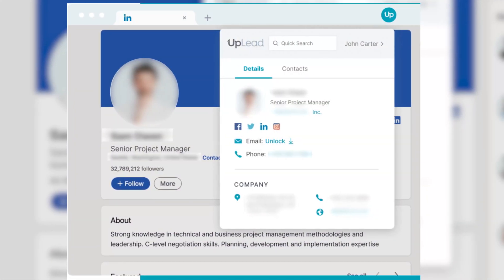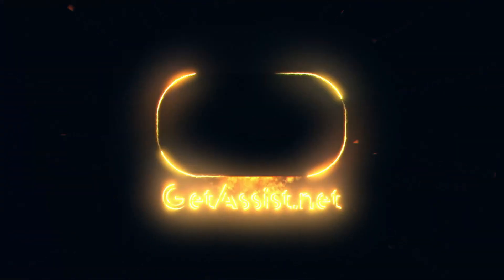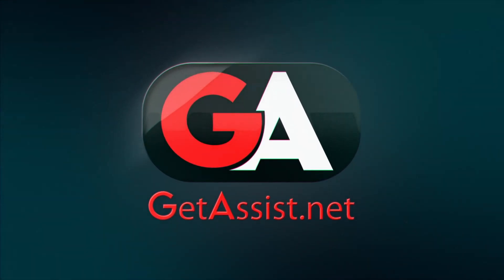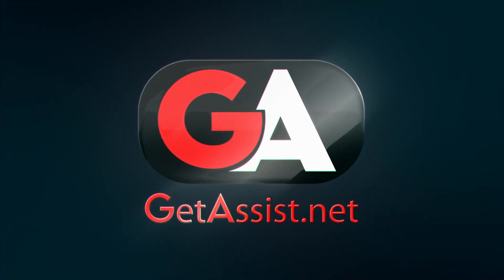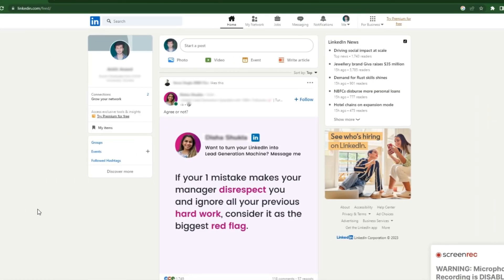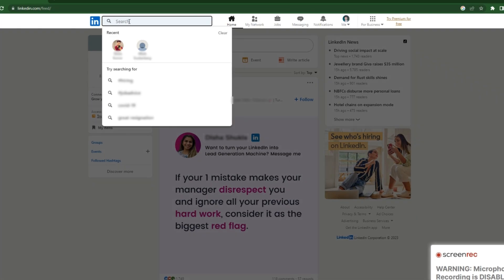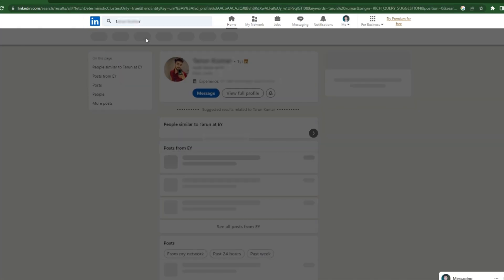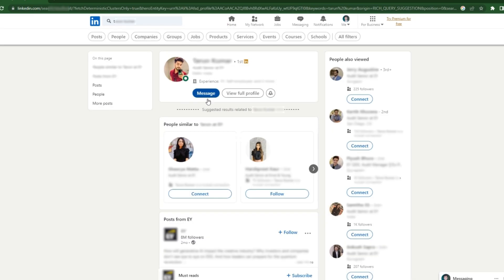Today in this video I will tell you how you can find the email of any particular person by using LinkedIn. First of all, log in to your LinkedIn account, then search for the person whose email address you want to find.